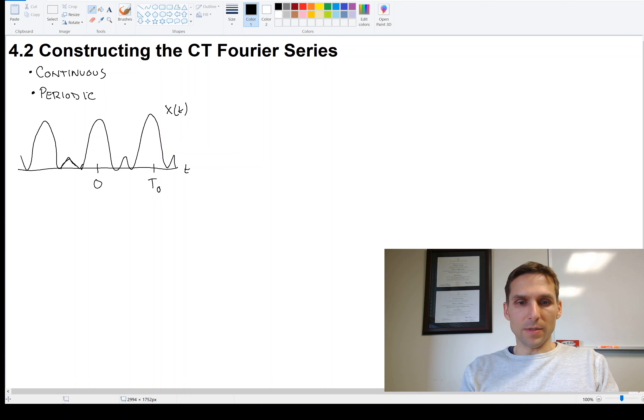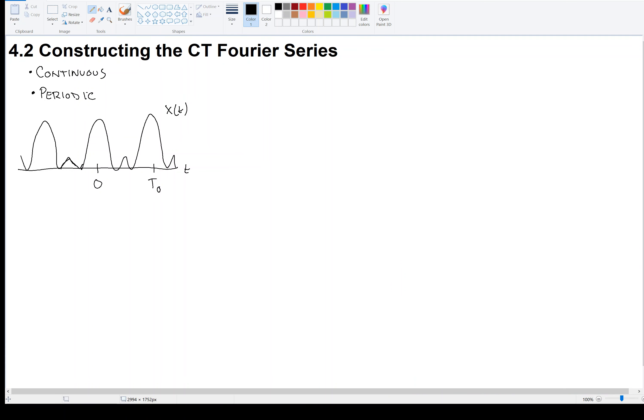Welcome back. Let's look at how we can begin to find the Fourier representation of some signals. We're going to start with continuous time signals and with periodic signals. Later in the course, we'll consider discrete time signals and aperiodic signals — signals that do not repeat.